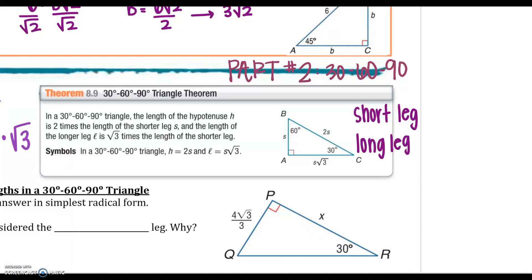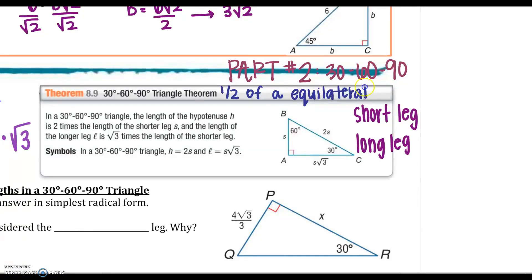We are starting out with, in this part, our 30-60-90 degree triangle. In the last part, it was the 45-45-90 degree triangle. So if you're looking for that one, look for the first part of this lesson. But 30-60-90 degree triangles — it's going to be half of a regular triangle, or an equilateral triangle, or equiangular triangle.